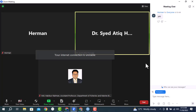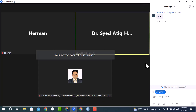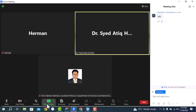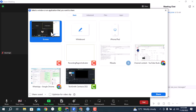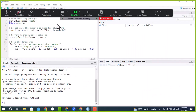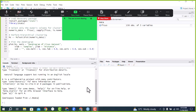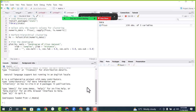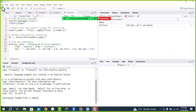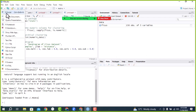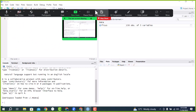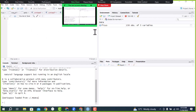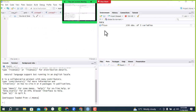Thanks, Dr. Herman. Please open RStudio and import the Ficus file in the global environment.